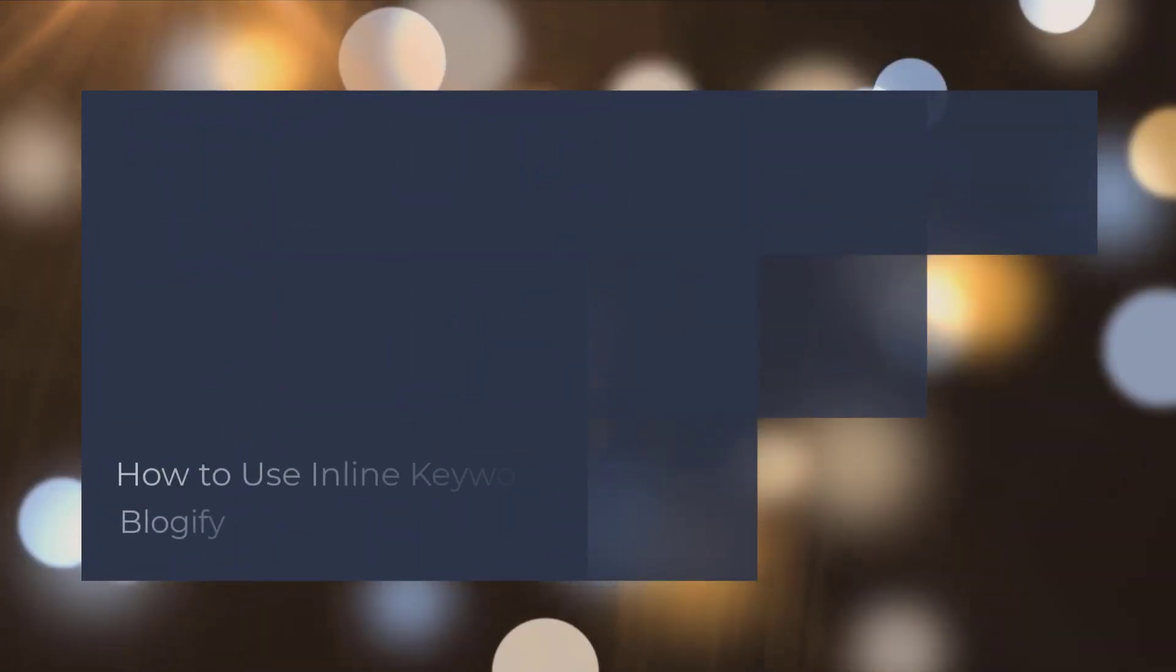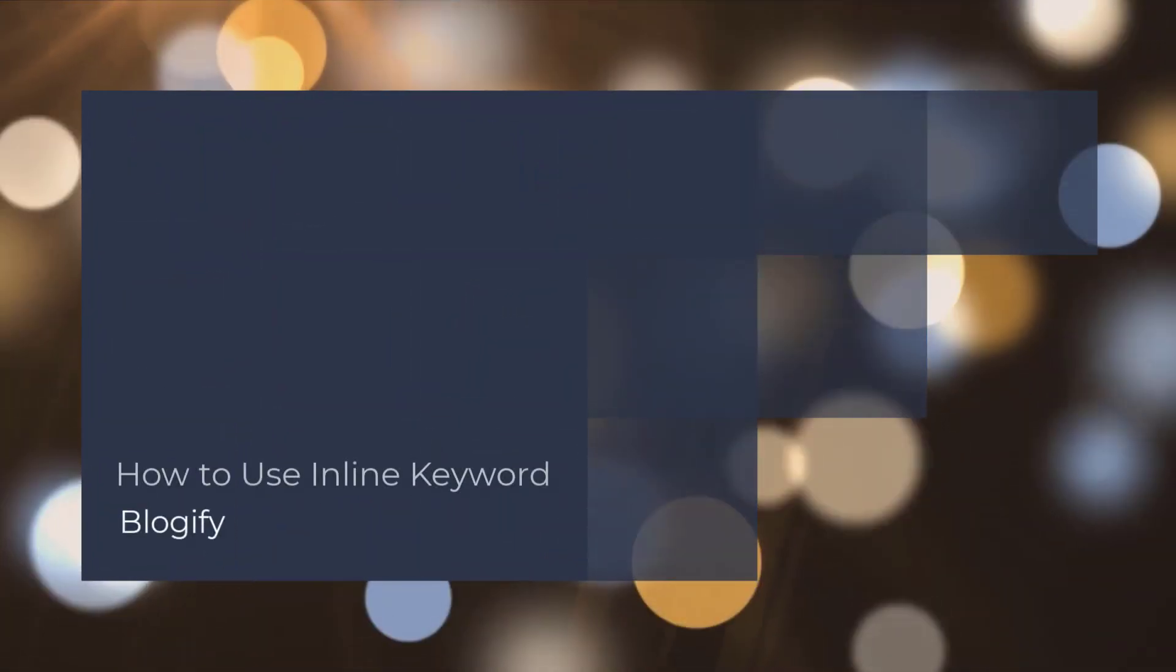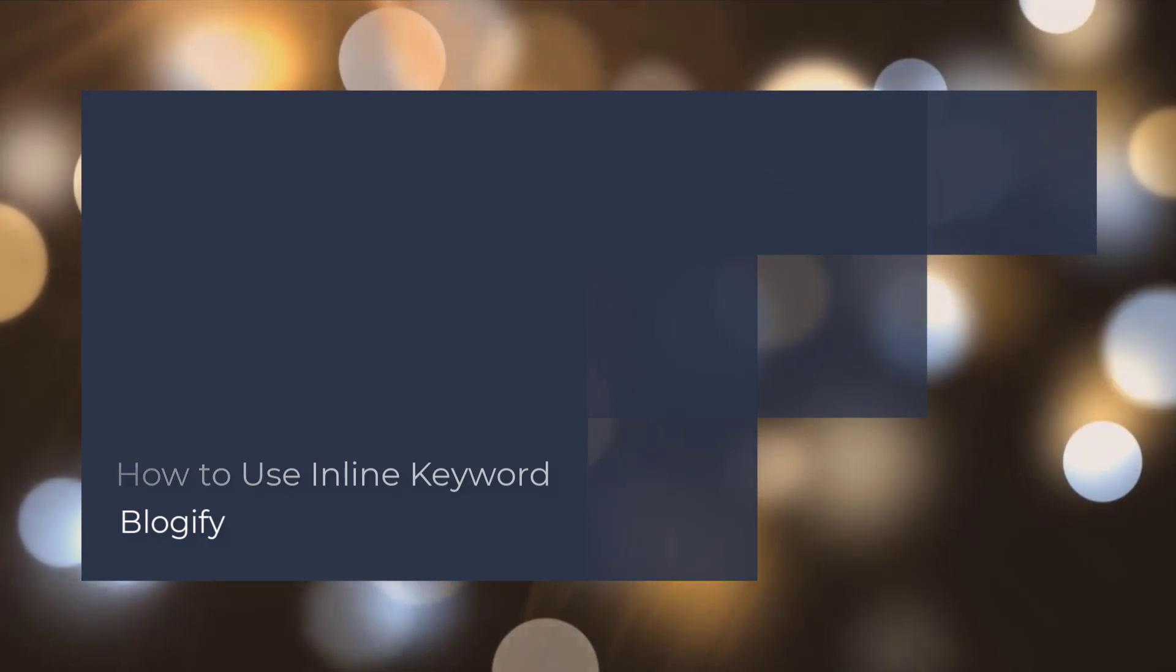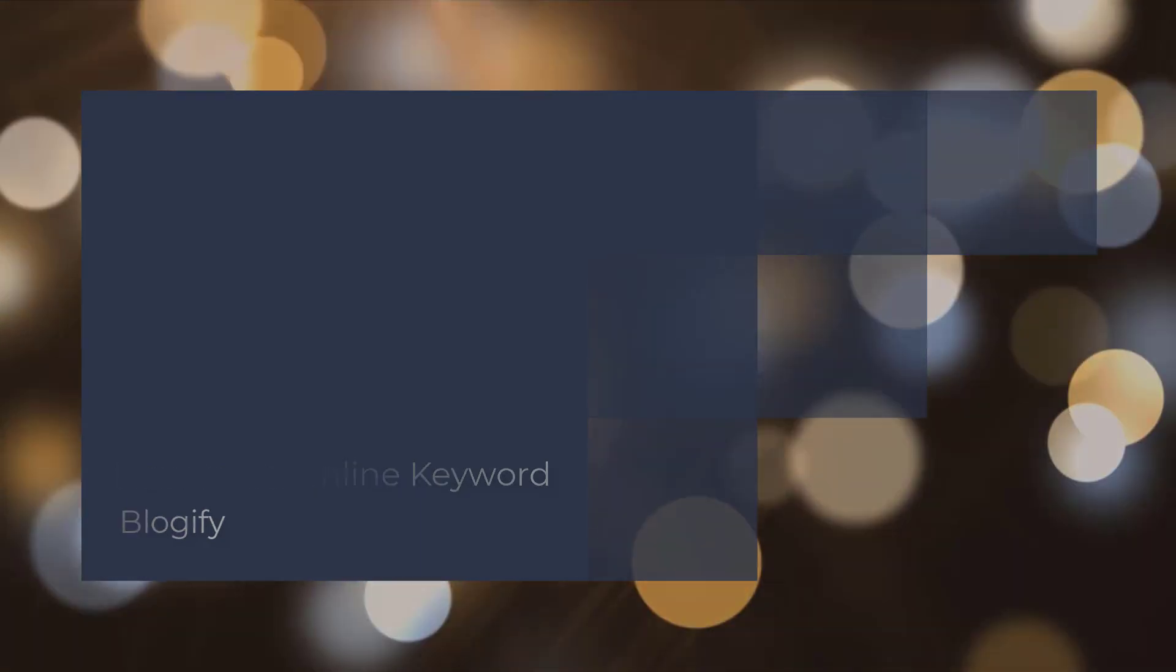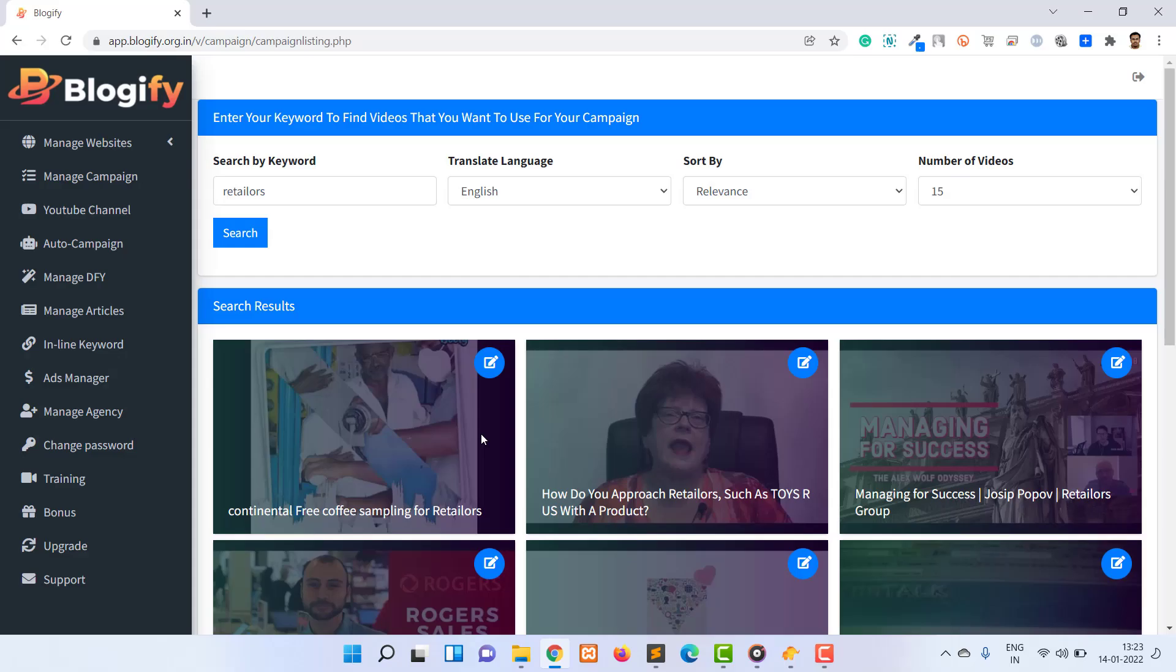Hello, welcome to the Blogify training series. In this video I will explain how you can use an inline keyword to monetize your website. Now to add inline keywords, click on the inline keyword menu in the left sidebar.